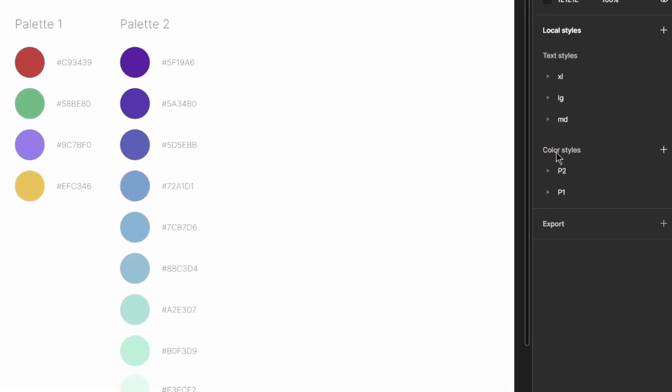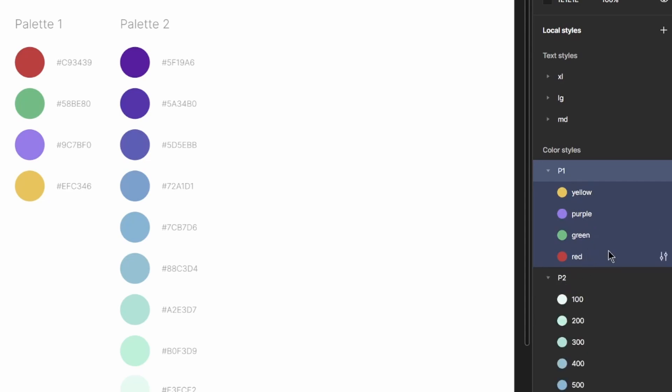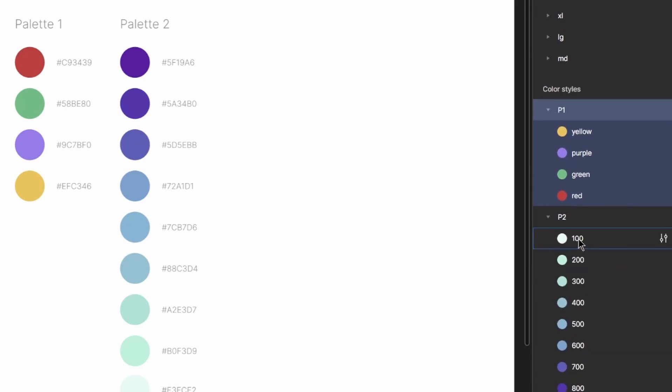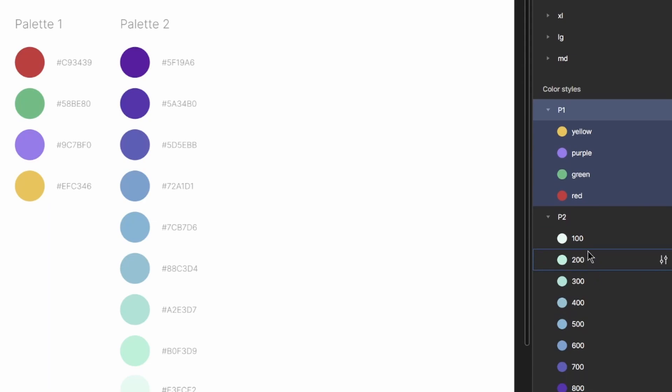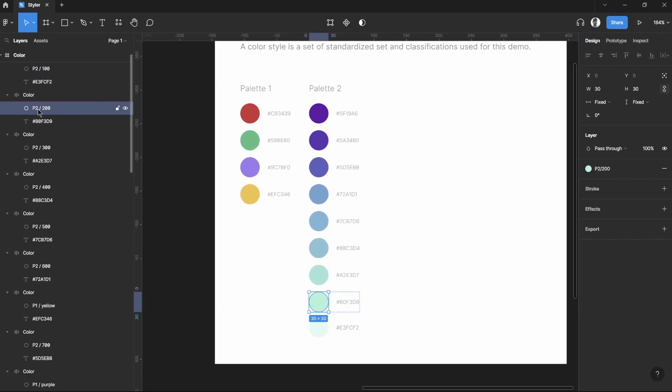As we can see on our color styles, we have P1 and P2. On our P1 we have these colors: yellow, purple, green, and red. And for P2 we have 100, 200, 300, so on and so forth. As you can see, the color styles have been organized accordingly based on our naming convention that we've set on these layers right here.